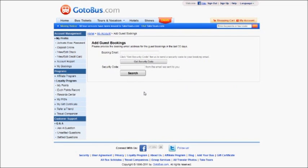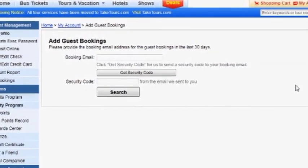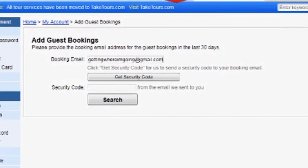On the Add Guest Bookings page, enter the email address you used while making the booking. Then click Get Security Code.